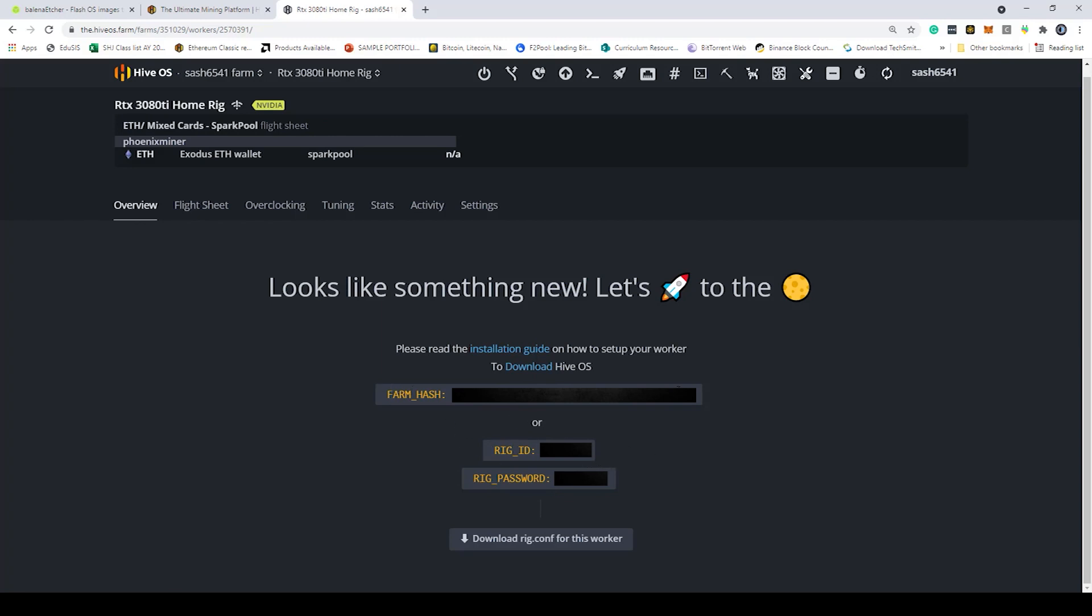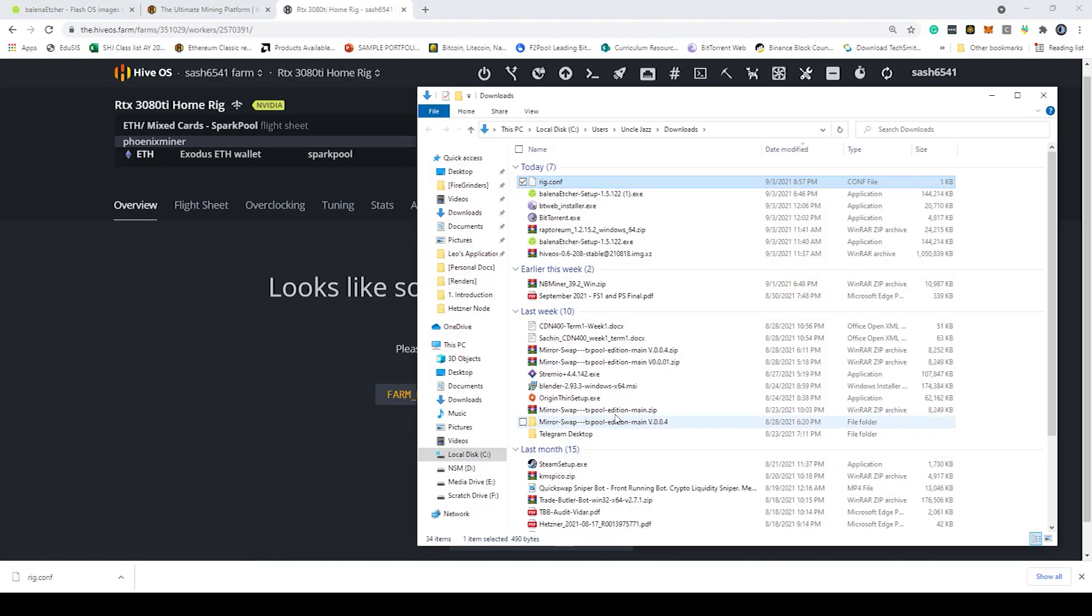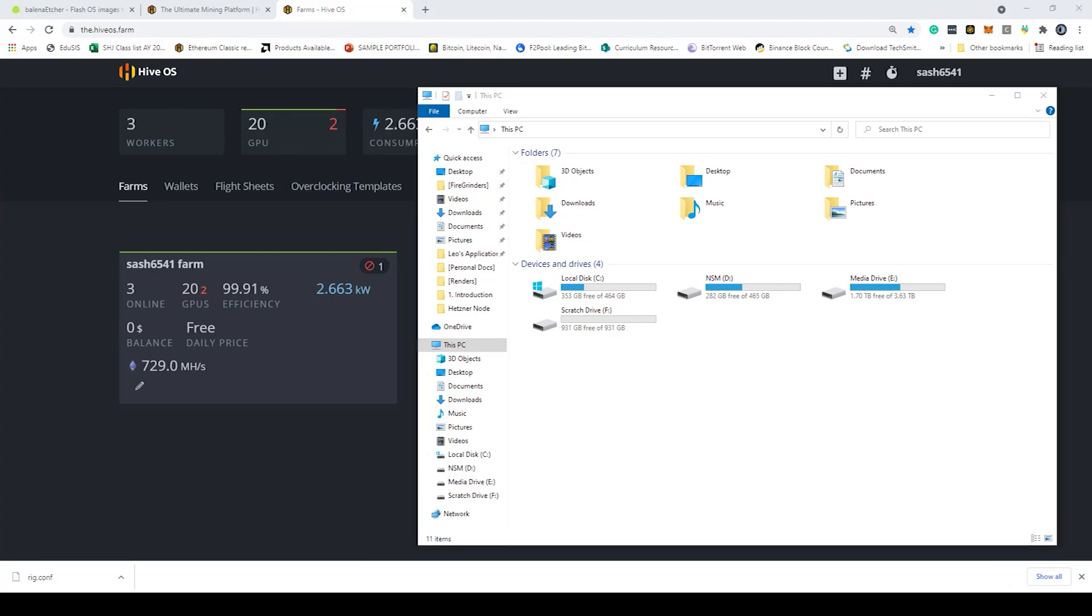You'll notice that you'll be seeing a farm hash, a rig ID and a password. You'll want to click on the download button to download this file. This needs to be copied onto your flash drive. Right now you'll notice that the flash drive does not show up. So what we're going to do is eject the flash drive and then put it back into the PC.